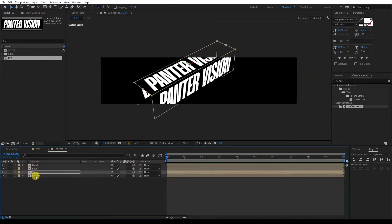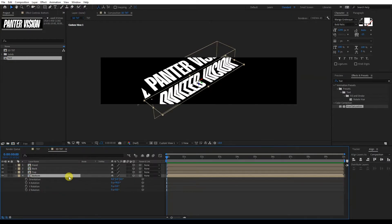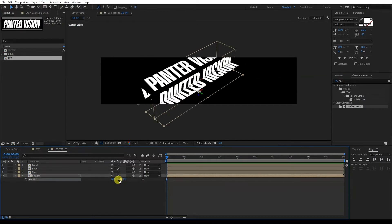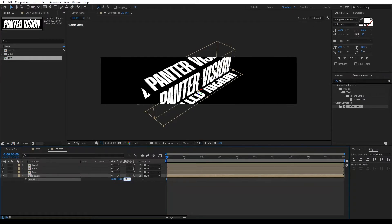Now we're going to work with the Bottom. Press the letter R for rotate, X rotation. And here instead of minus 90, we're going to type plus 90 degrees. Now we're going to press the letter P to position. We're going to modify the Y value — type in 450 because it's going down. Then we're going to type in 225 for the other axis. And there you go.